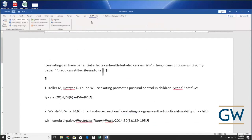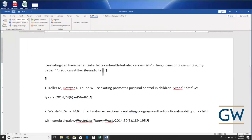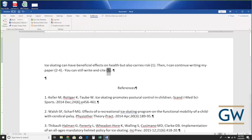RefWorks handles all citation styles really well. I can switch to 'Uniform Requirements for Manuscripts Submitted to Biomedical Journals' — now it's also a numbered style but with numbers in parentheses rather than superscript.